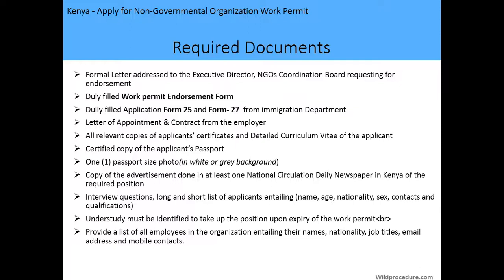You also need interview questions; a long and short list of applicants detailing name, age, sex, contact, and qualifications; an understudy who must be identified to take up the position upon expiry of the work permit — the understudy should be Kenyan; and a list of all employees in the organization detailing their names, nationality, job titles, email address, and mobile contacts.